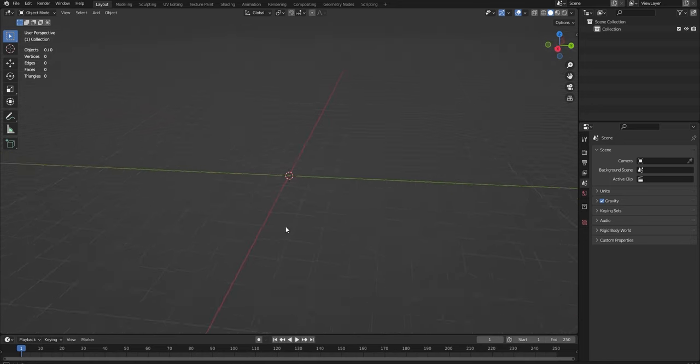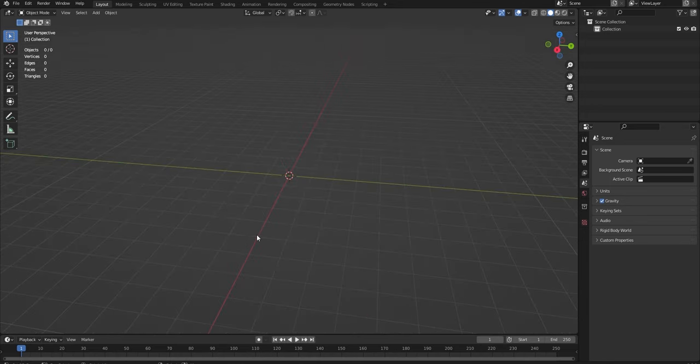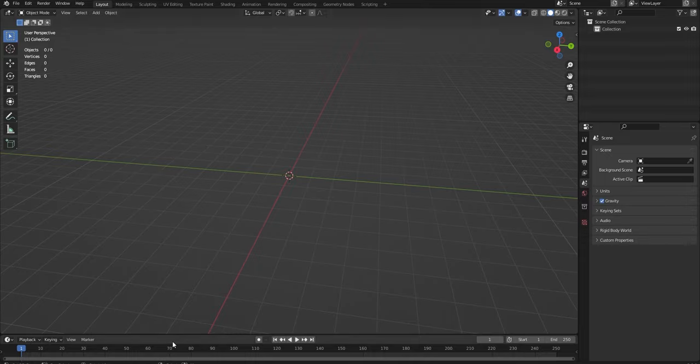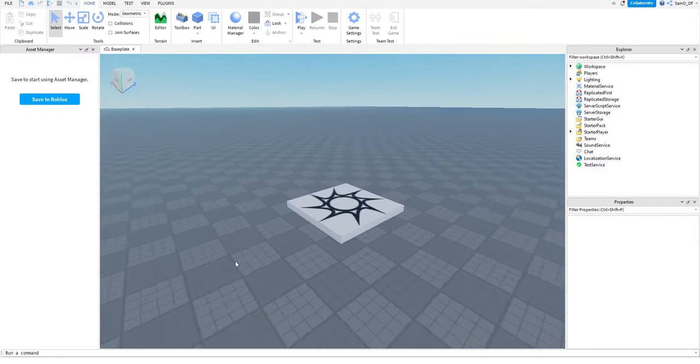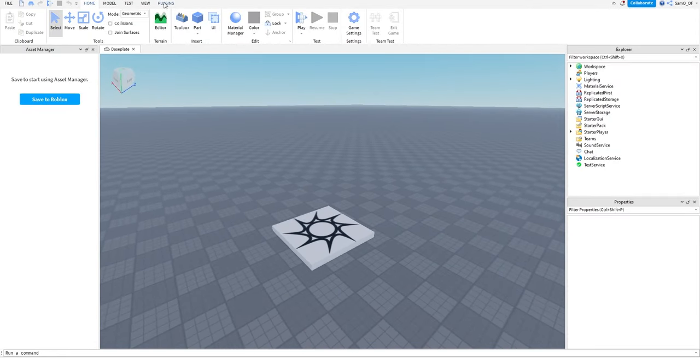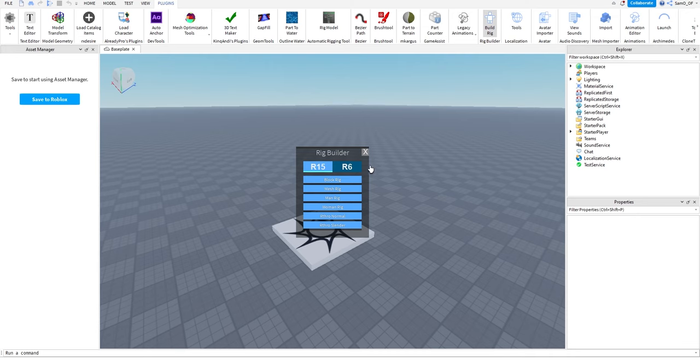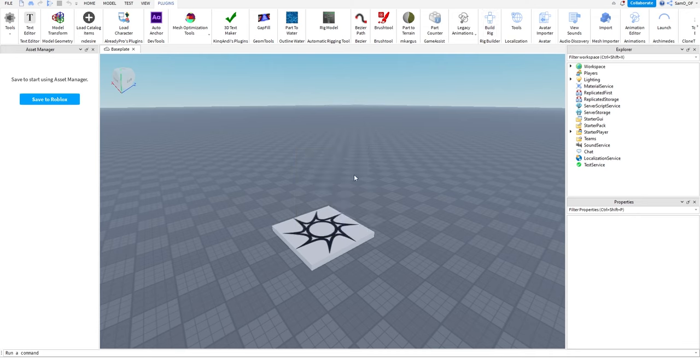First things first, we are going to want a dummy in our scene. If you don't know how to do this, I'll show you now really quickly. So you want to come here into Roblox Studio, go to plugins, go to rig builder, and then import.